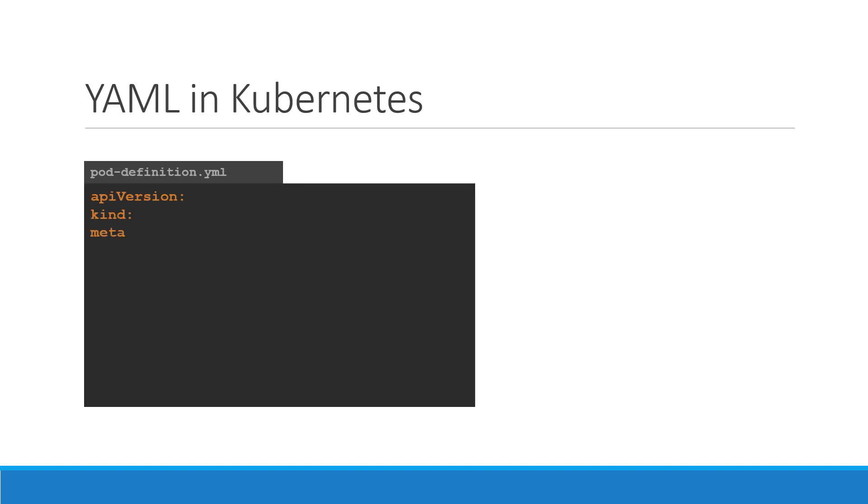A Kubernetes definition file always contains four top-level fields: the API version, kind, metadata, and spec. These are the top-level or root-level properties. These are also required fields so you must have them in your configuration file. Let us look at each one of them.